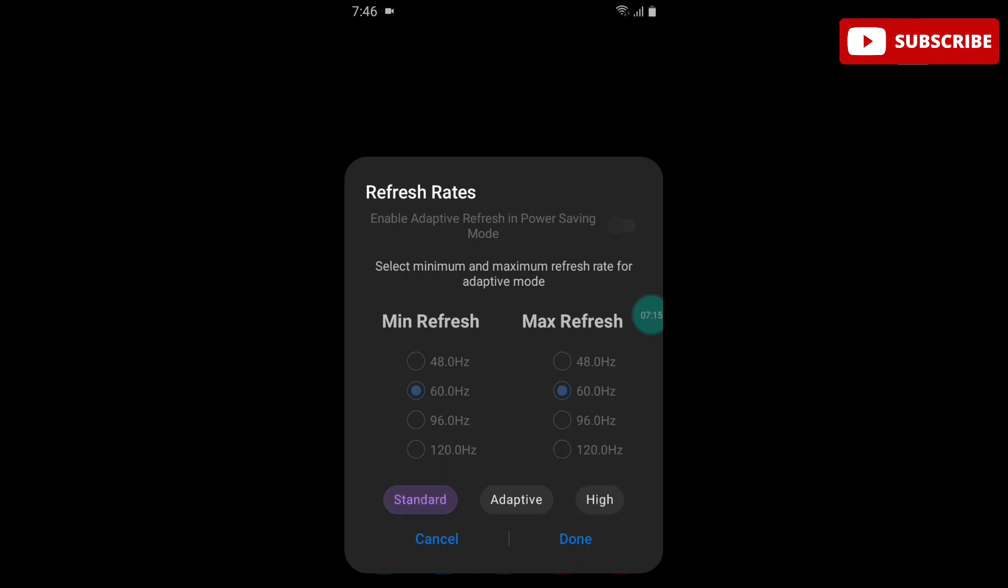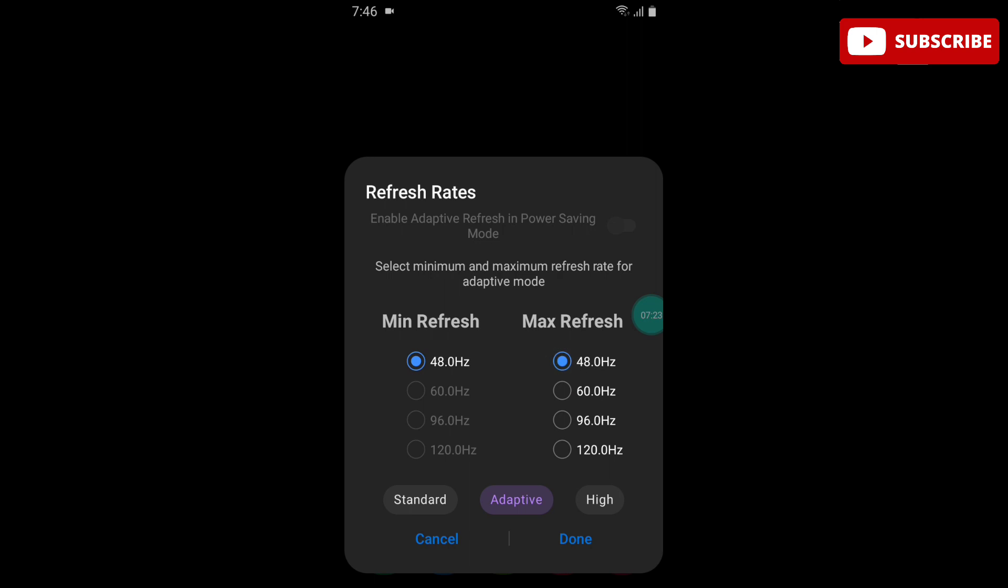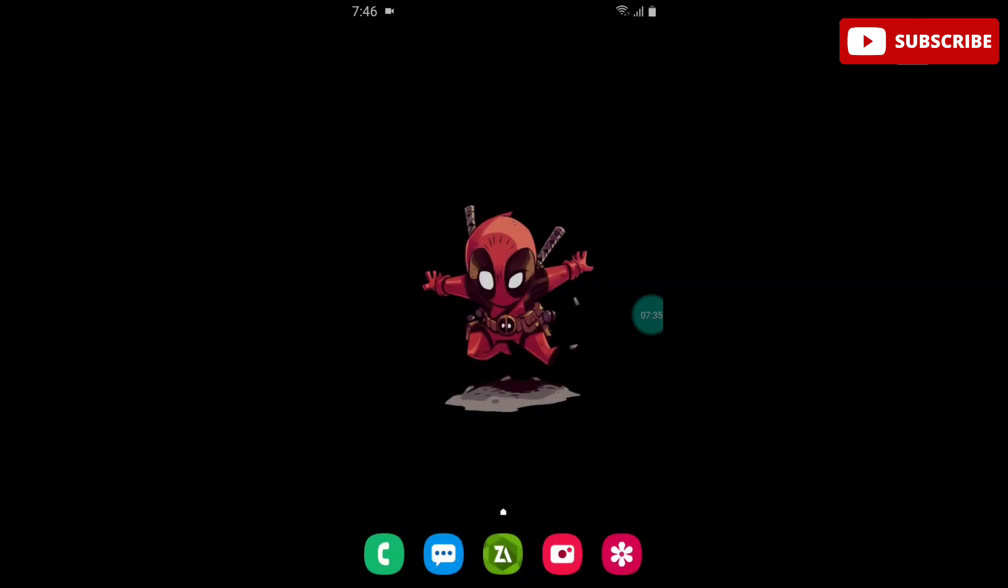You can select 50Hz and 120Hz as well. Select your refresh rate and simply click Done.